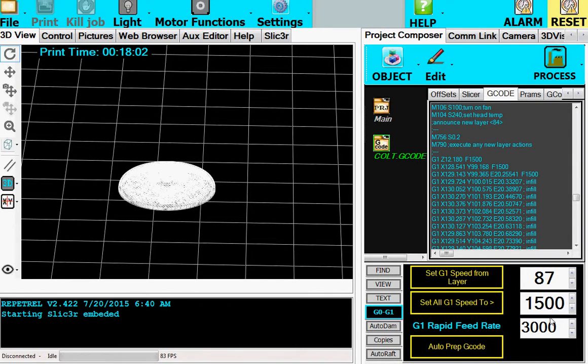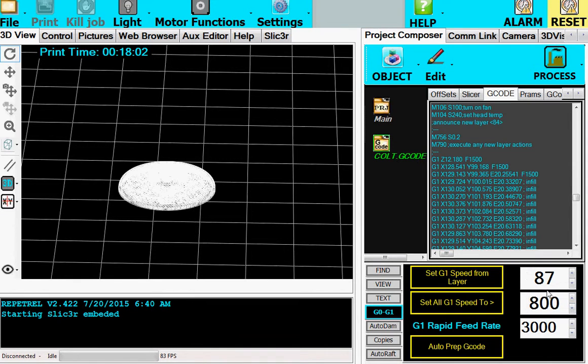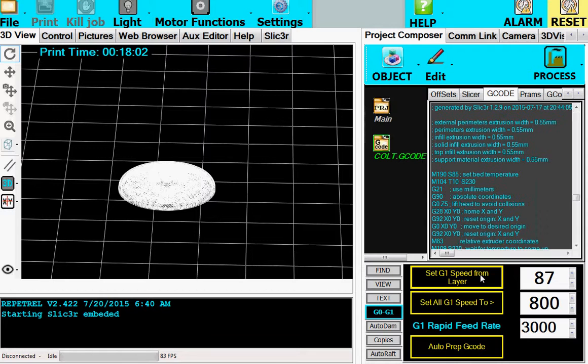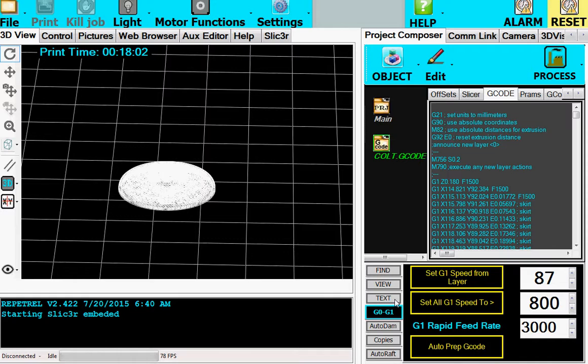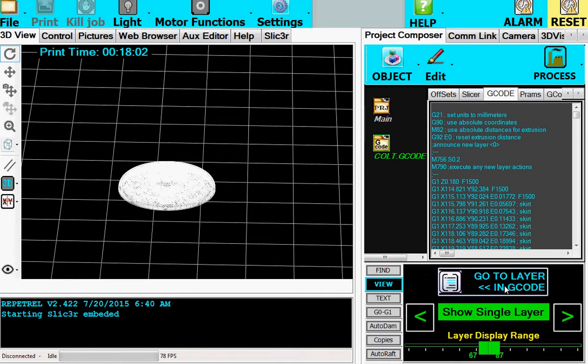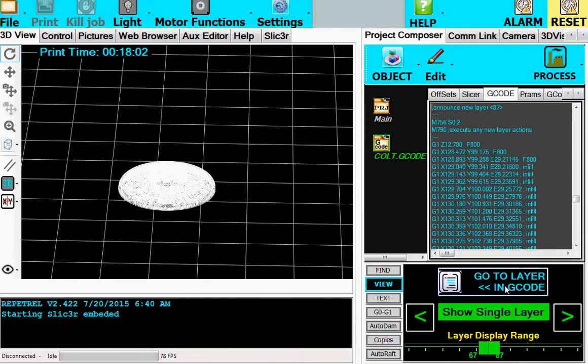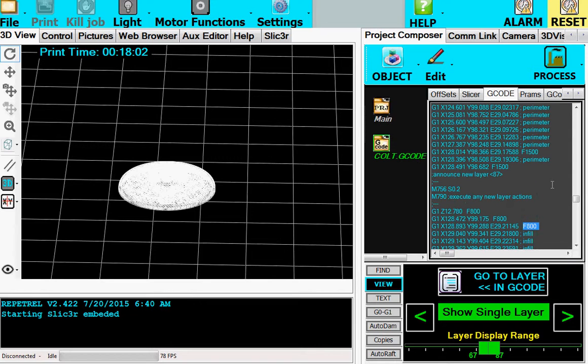So now I'm going to set the speed down to 800 here from layer 87 on. Okay. And you'll notice it still says 1500 here. But if we go to layer 87, which we can do easily by just clicking on this, we're at 87. You notice now it's 800 from here down, whereas up here before that's 1500. So this is very handy.